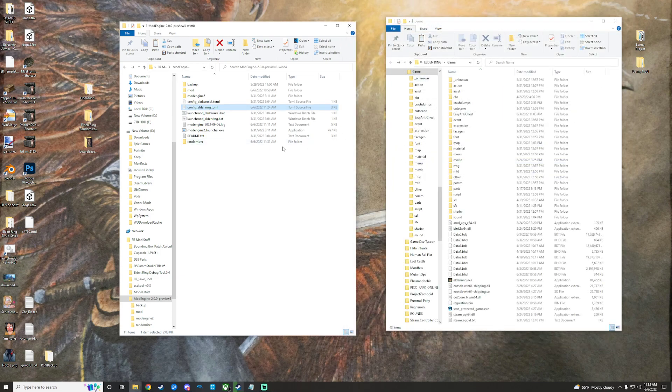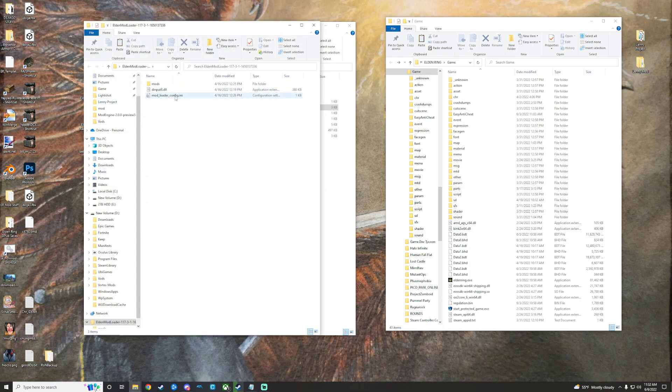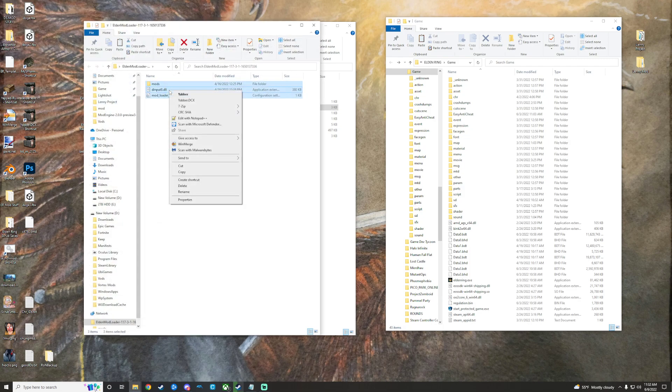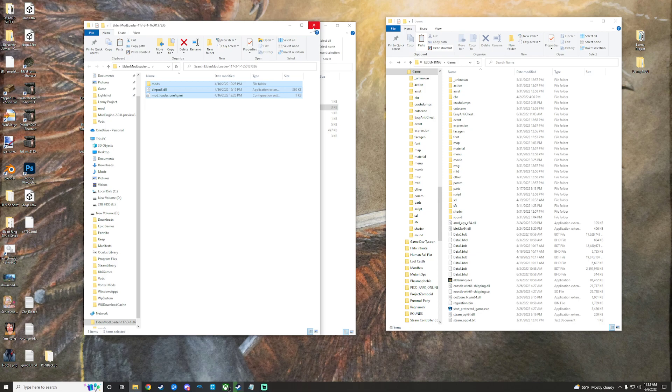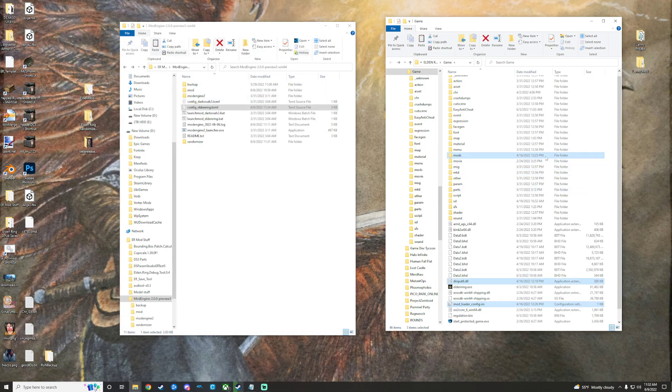When that is all done, we are gonna move on to our game directory here real quick, and we're just going to go to the Elden mod loader right here. We're going to copy that, and then we are going to paste that in our game directory.